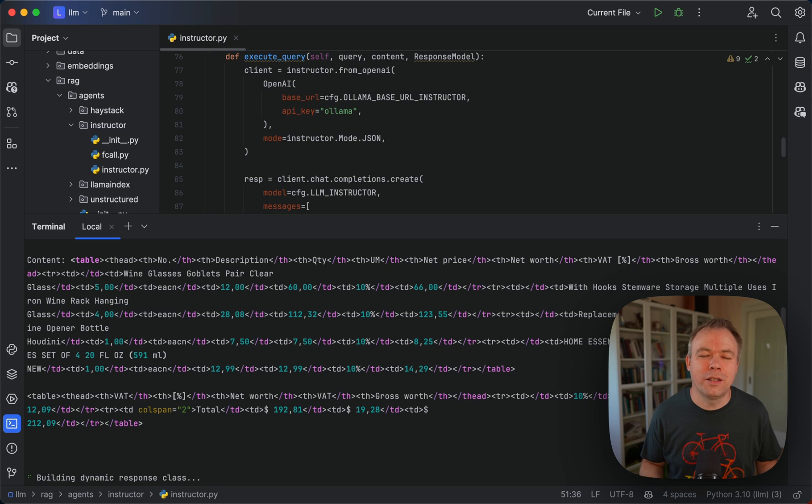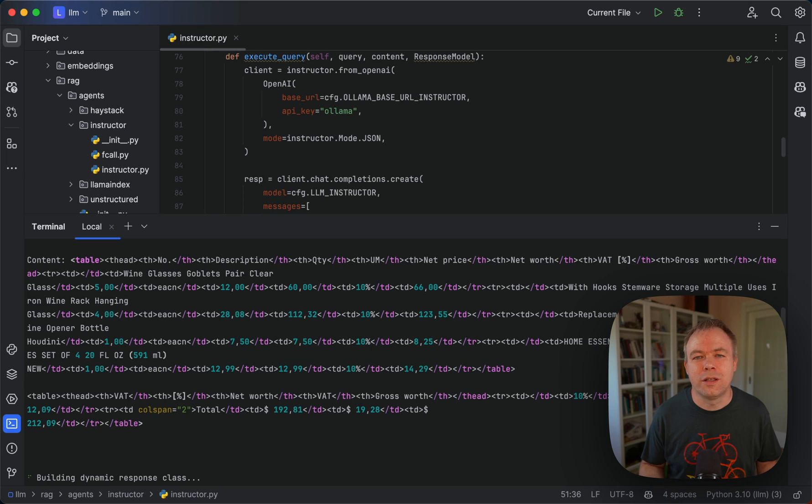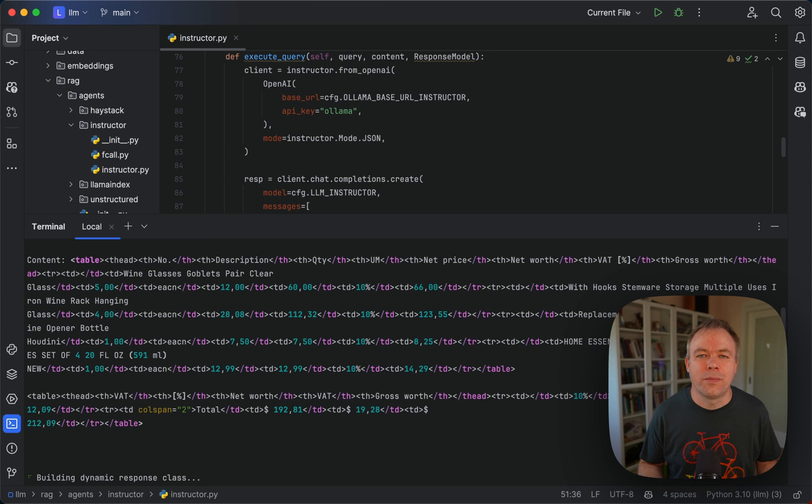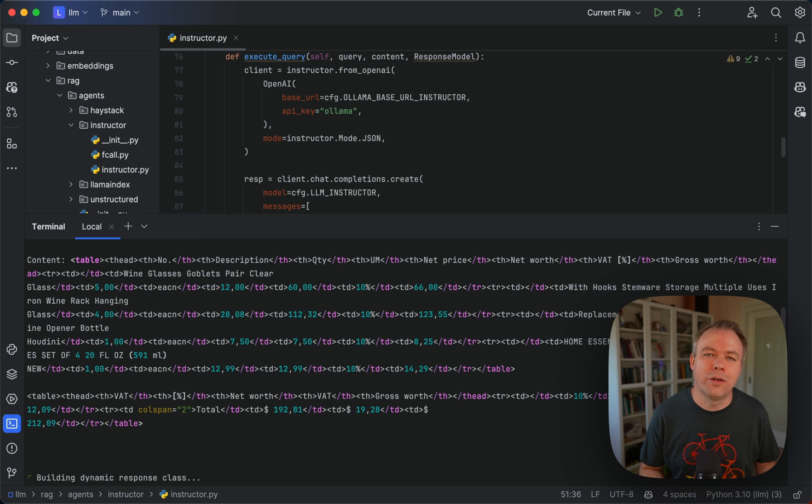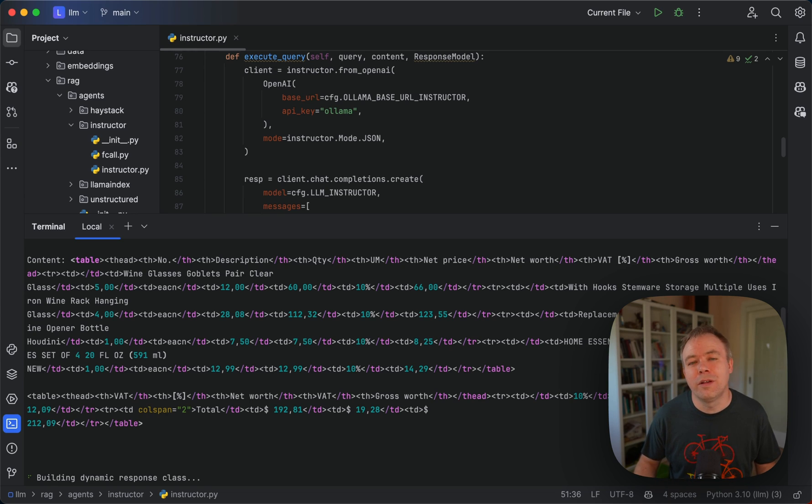What the LLM does is it looks for relationships. It tries to find some nearby invoice number label and then next to this field it tries to find a value which looks like an invoice number and then it will return it to us.